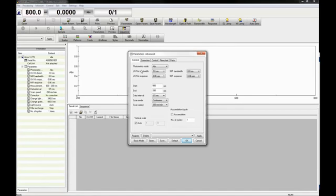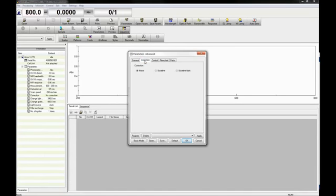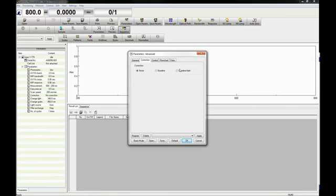In advanced mode, the correction tab lets you select whether to correct your absorbance data with no baseline, a baseline, or a dark correction. The dark correction measures the absorbance with the beam path blocked by a shielding plate. It is recommended for samples with high absorbances and cannot be selected when in basic mode.